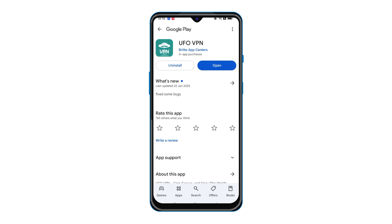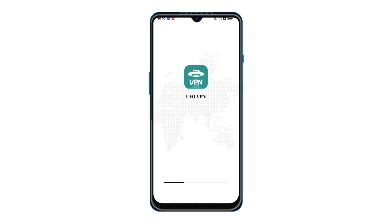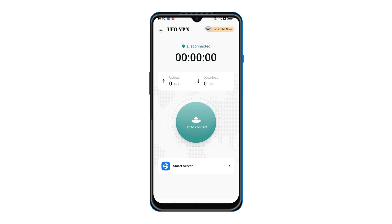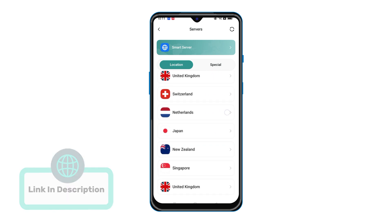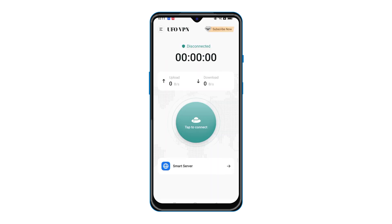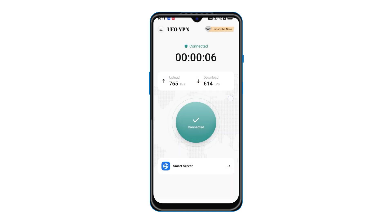UFO VPN provides over 50 countries and 1,000 servers to help you speed up gaming, streaming, and browsing. UFO VPN is designed with advanced encryption that helps your data and activity be more secure and private. Click the link in the description to download UFO VPN from the Google Play Store or App Store, then launch it on your phone. Select a server as needed and tap the connection button. After doing that, you can enjoy your Brawl Stars gameplay freely and smoothly.